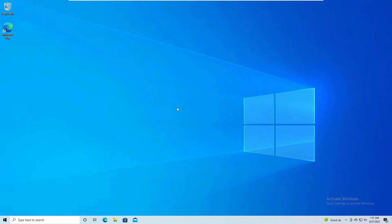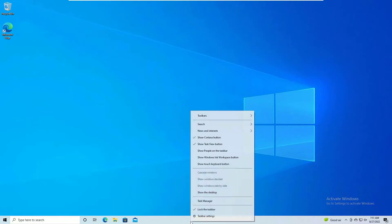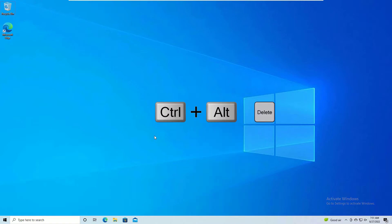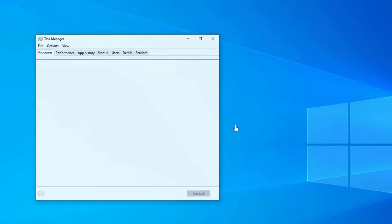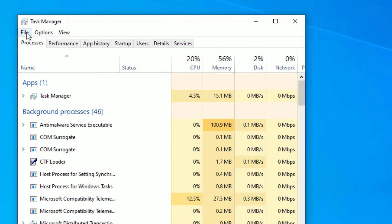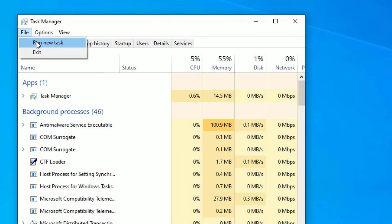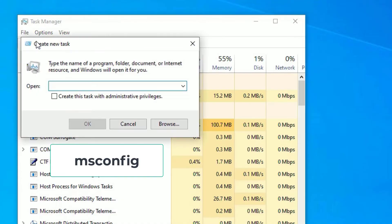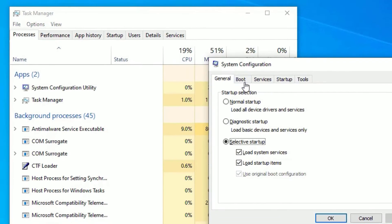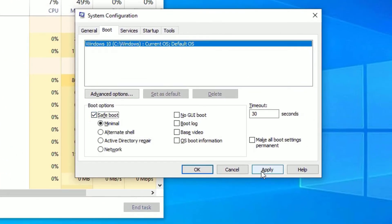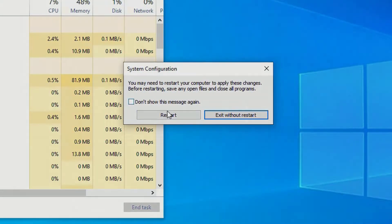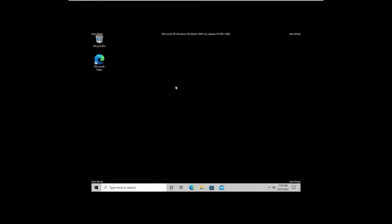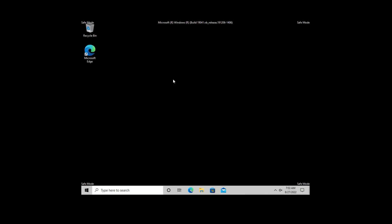The second method is Safe Boot. Right-click on the taskbar and select Task Manager, or hit Ctrl+Alt+Delete and open Task Manager. Go to File, select 'Run new task', then type 'msconfig' and press Enter. Go to Boot and select 'Safe Boot', then click Apply and OK. Now restart your Windows into Safe Mode.